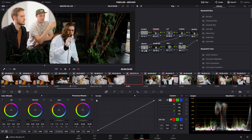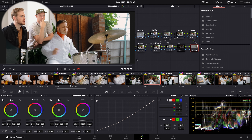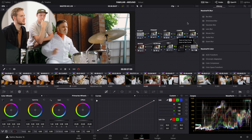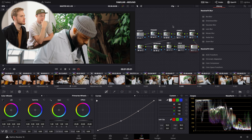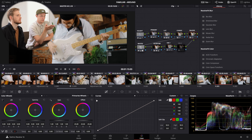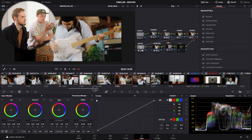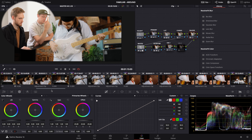The rest of the grade is almost exactly the same — copy and paste the nodes across clips, with the exception of the whites qualifier, which started to break on some different clips. The node structure is very similar across every clip in the video.